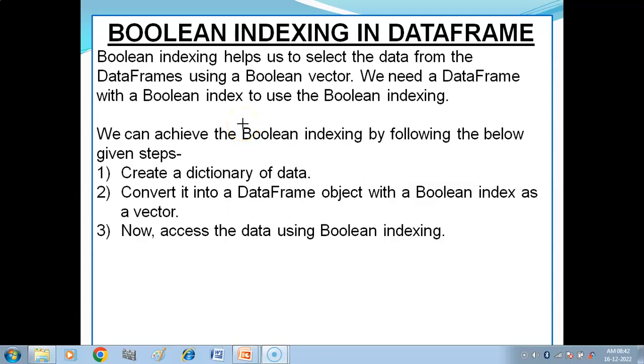Hello children, in this video you will get to know what is boolean indexing and what is the use of boolean indexing in a DataFrame.